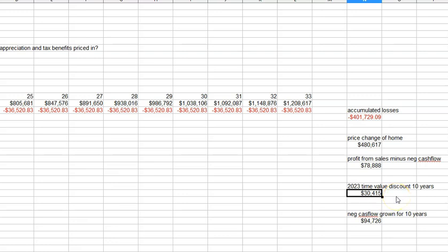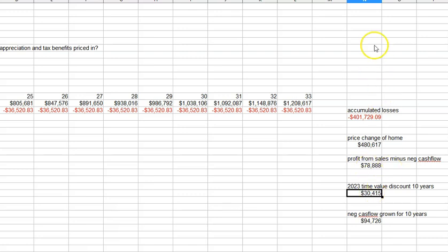So if you buy an average home in California and you lose a lot of money every month as a rental, you're going to make $30,000 some year in the future. Now here's the catch.